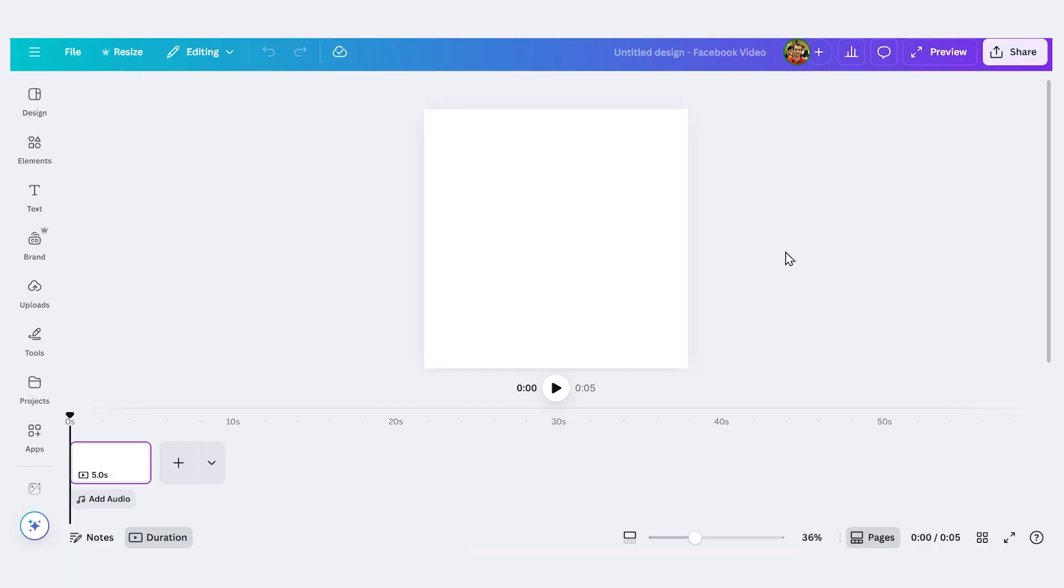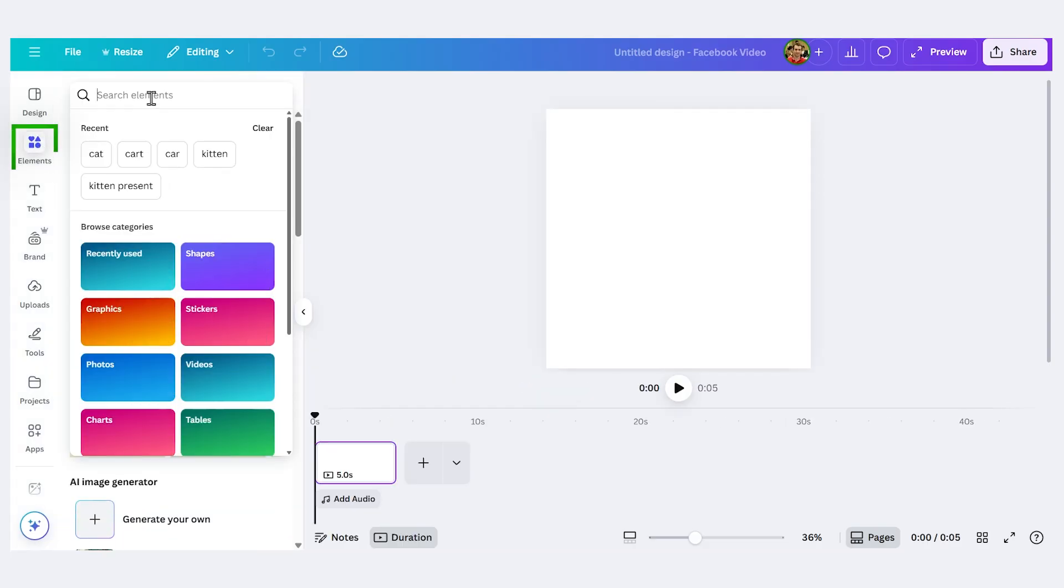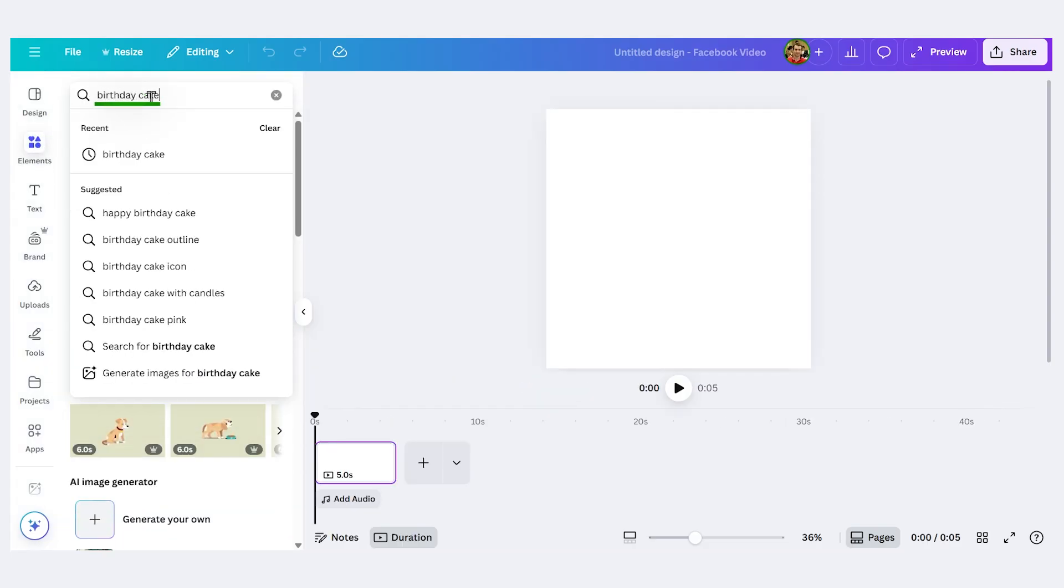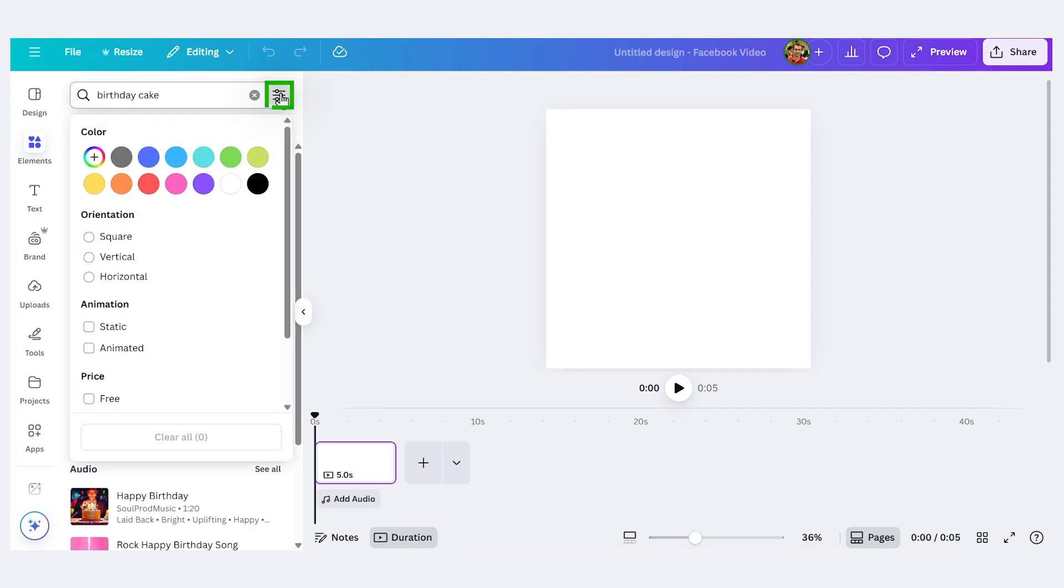So let's make a design that says happy birthday. I want to put an animated birthday cake here. On the left I'll click elements and then I'll search and I'll type birthday cake. Now I can click these three lines for the settings here and I can filter by animated.